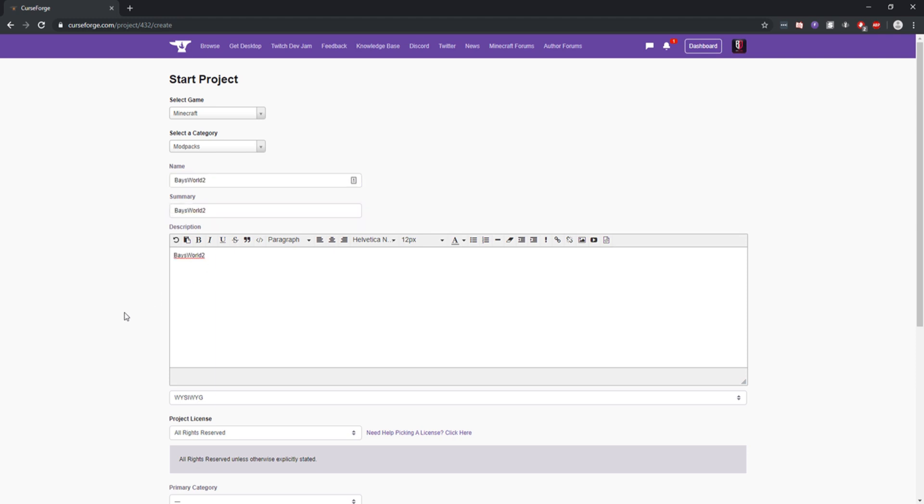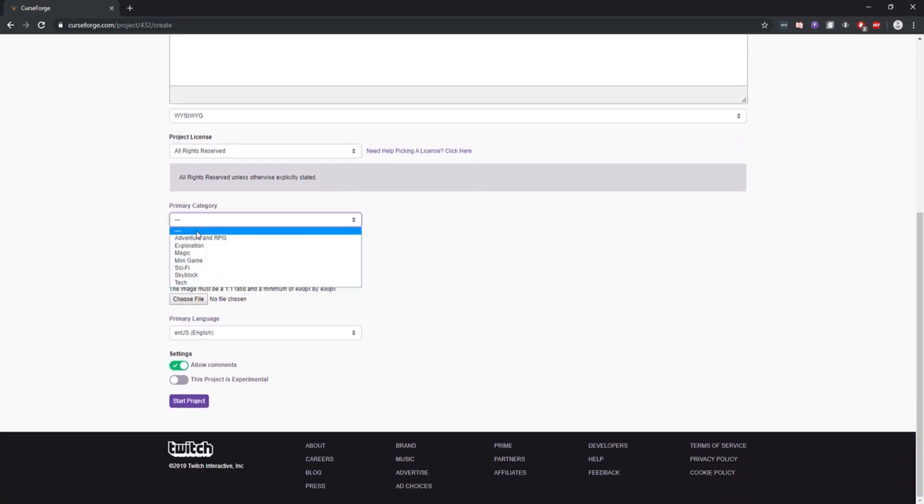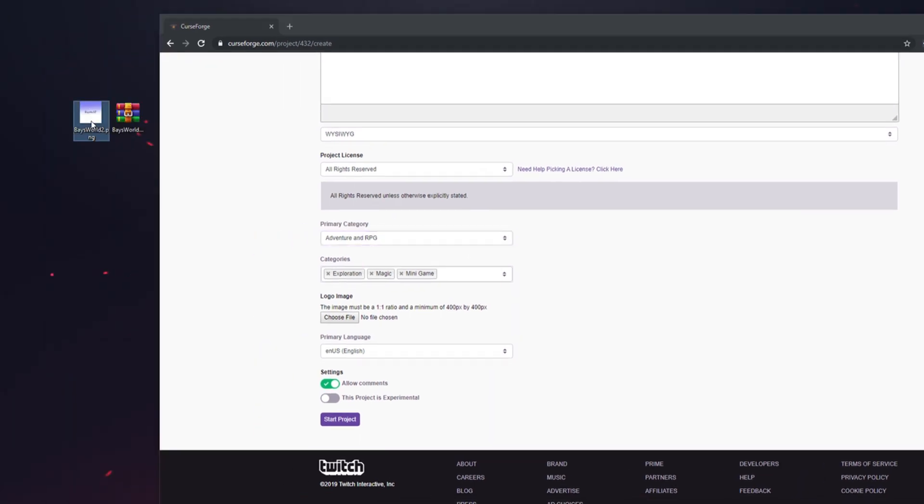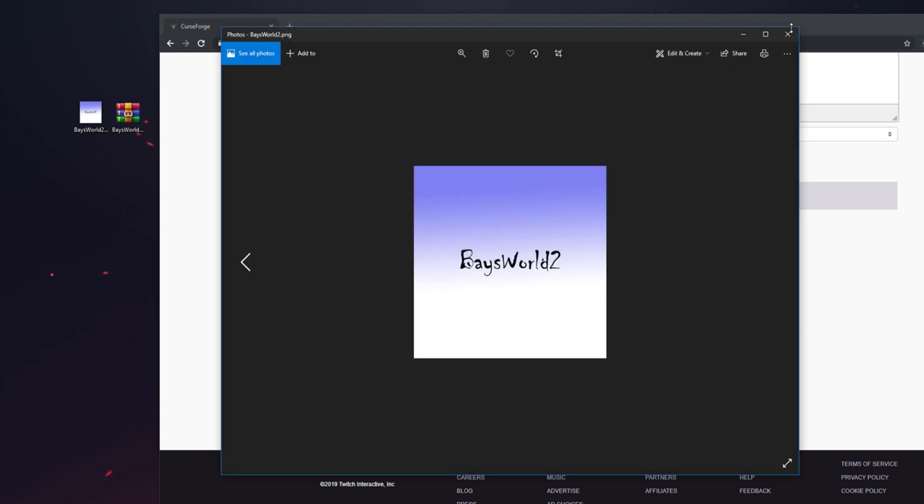When you scroll down, choose the project license and choose the category. I'm just going to choose a few of them at random. Make sure they're not the same or it won't show as a primary—it's kind of weird. You're also going to have to upload a logo image, which is 400 pixels by 400 pixels. I actually have one right here.